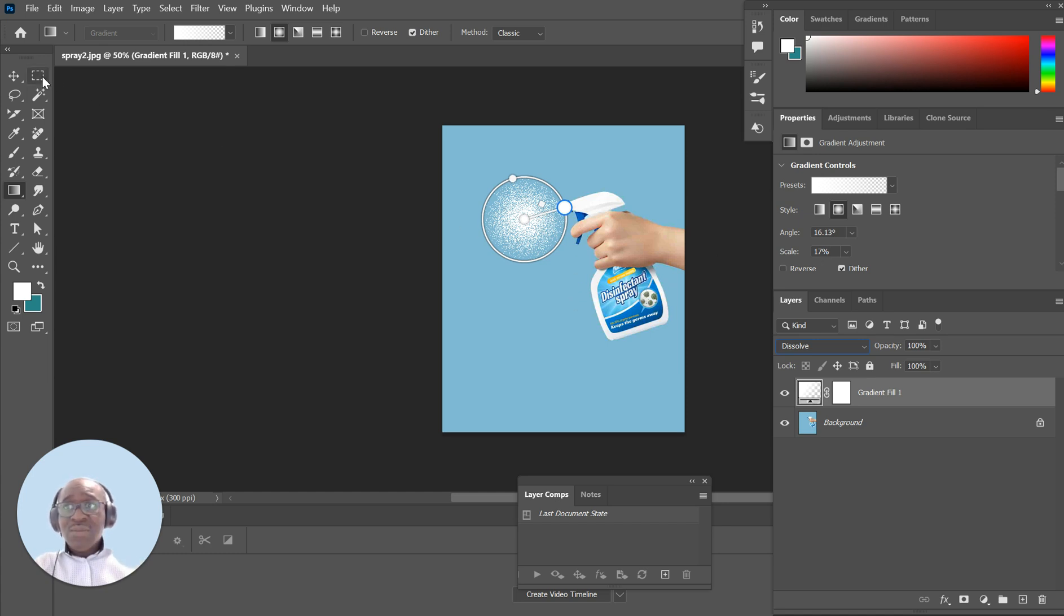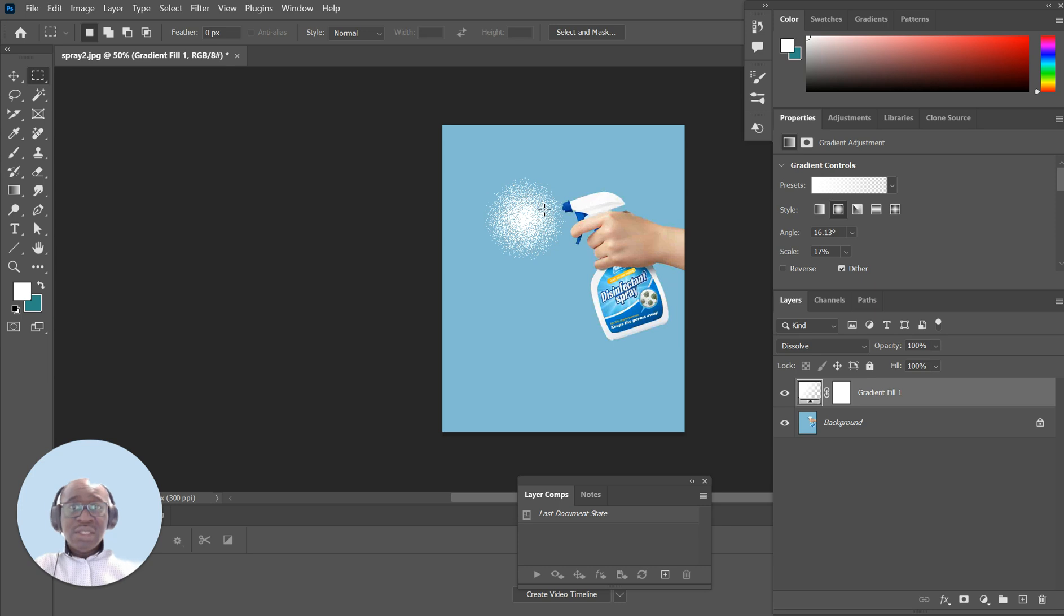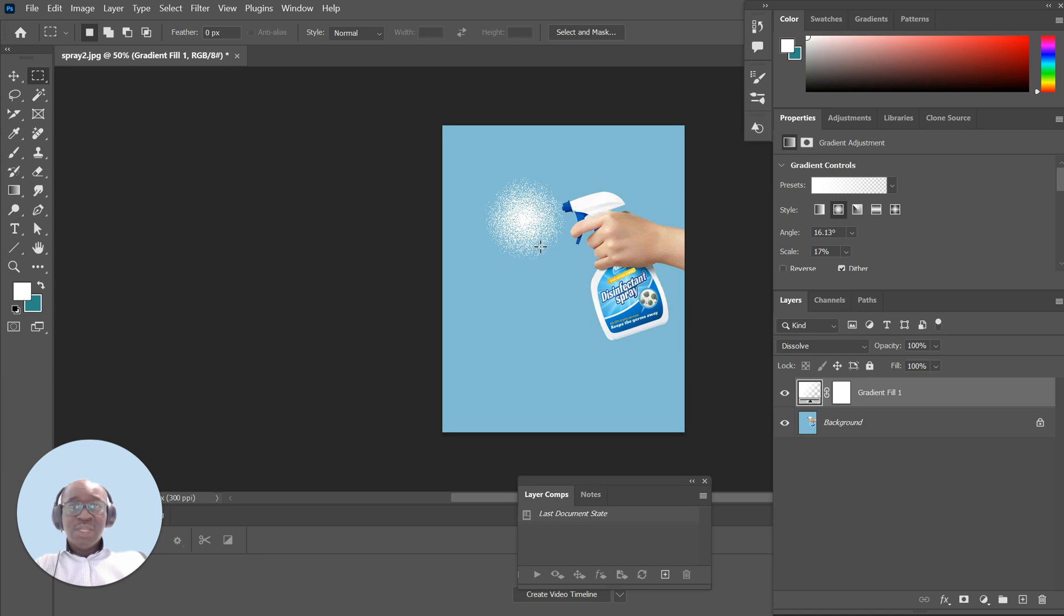To complete, just click on the rectangle marquee tool and then you have the effect. It's very simple - just a few minutes of understanding what tools you need to use to create the spray effect.